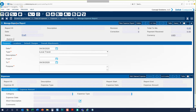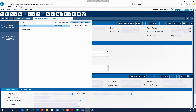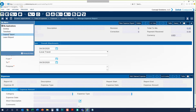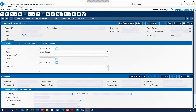First, we'll navigate to the expense report screen by clicking on the Browse Applications bar and navigating through the menu: Time and Expense, Expense, Expense Reports, and then Manage Expense Report. You can also access this screen using the Favorites menu or the star icon under the Save button and clicking on the Expense Report application.